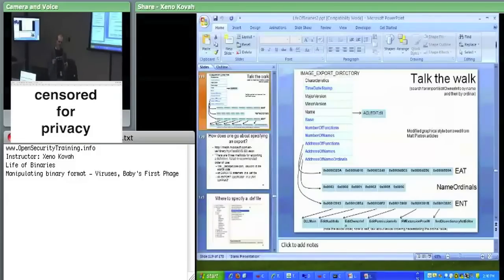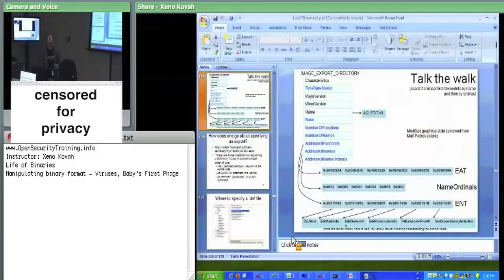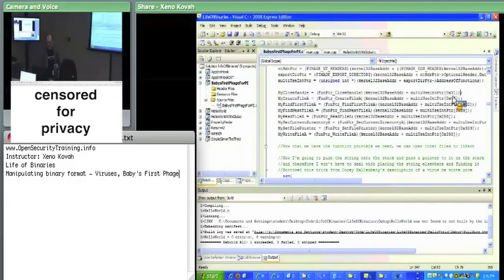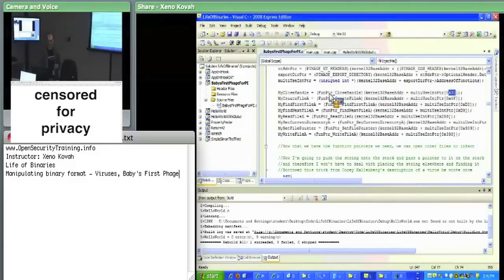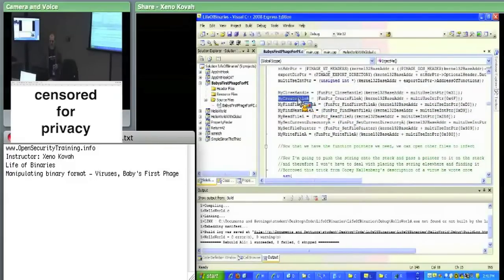These are the user-space side of calls to kernel functions — kernel32.dll implements the user-space interface because only the kernel can open files, read files, and access hardware. The hard-coded ordinal indices like hex 31 for CloseHandle and hex 4F for CreateFile are just a quick way of finding function addresses. Once found, these are effectively function pointers and can be called as regular functions.